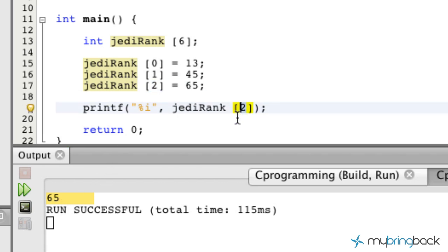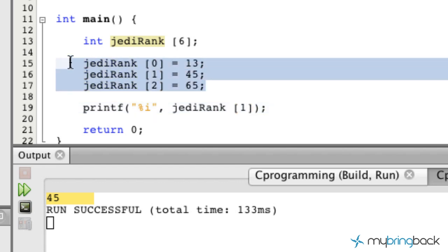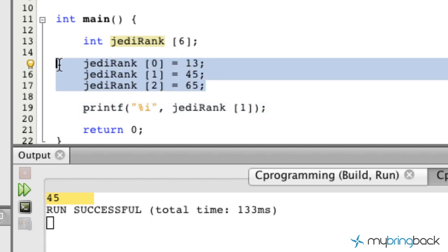We can again change this out, call our array, and we get 45 as the assigned value. That's pretty cool so far. But let's go ahead and delete this because we can actually simplify it so you guys don't have to assign the values this way.